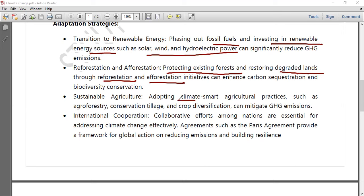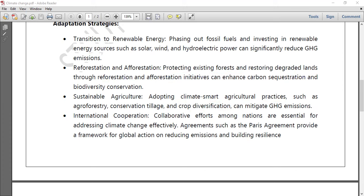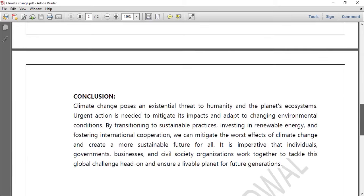Sustainable agriculture — adopting climate-smart practices such as agroforestry, conservation tillage, and crop diversification — can reduce greenhouse gas emissions. International cooperation is also essential. Agreements such as the Paris Agreement provide a framework for global action on reducing emissions and building resilience. Global action is very necessary, because if attention is not given now, the situation will further worsen.